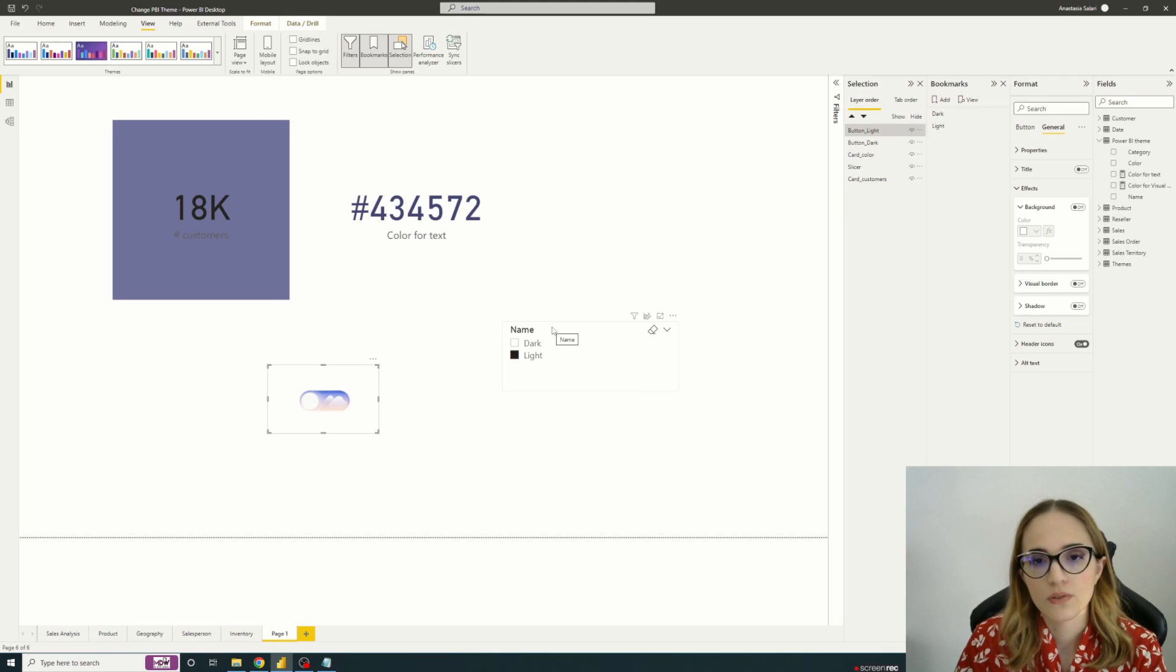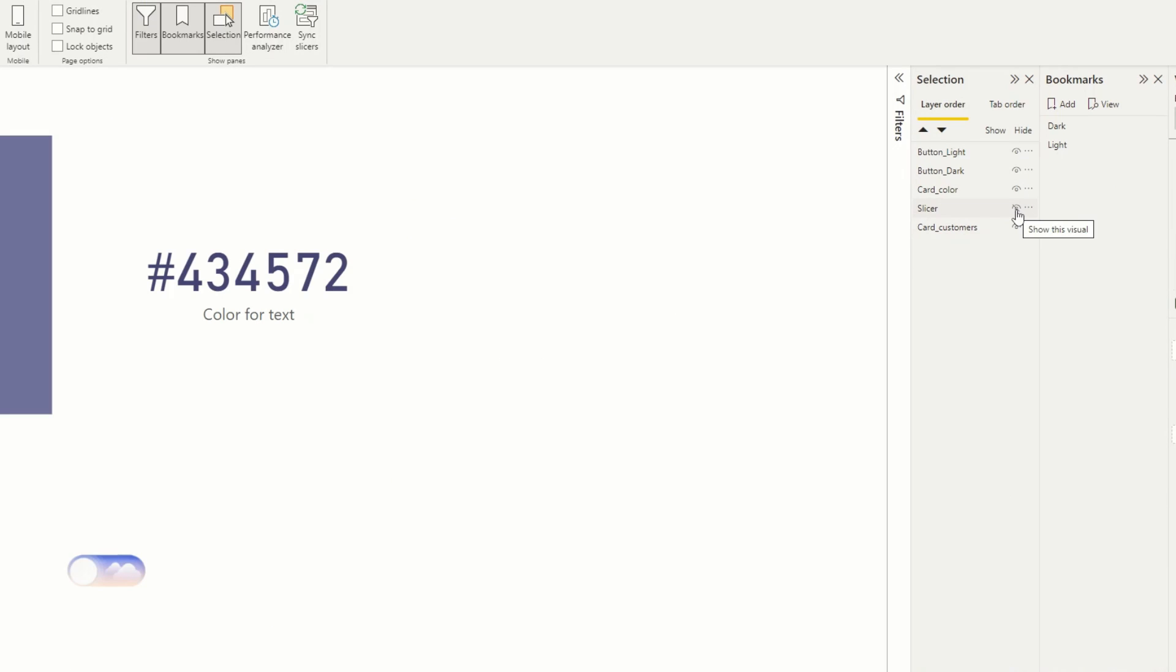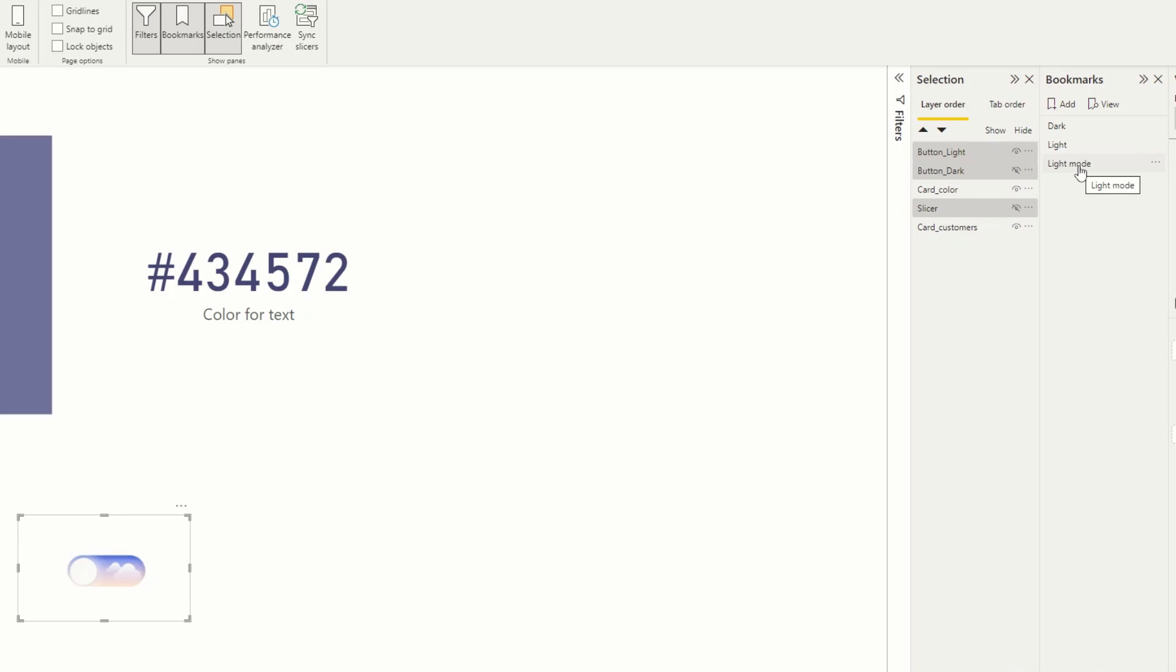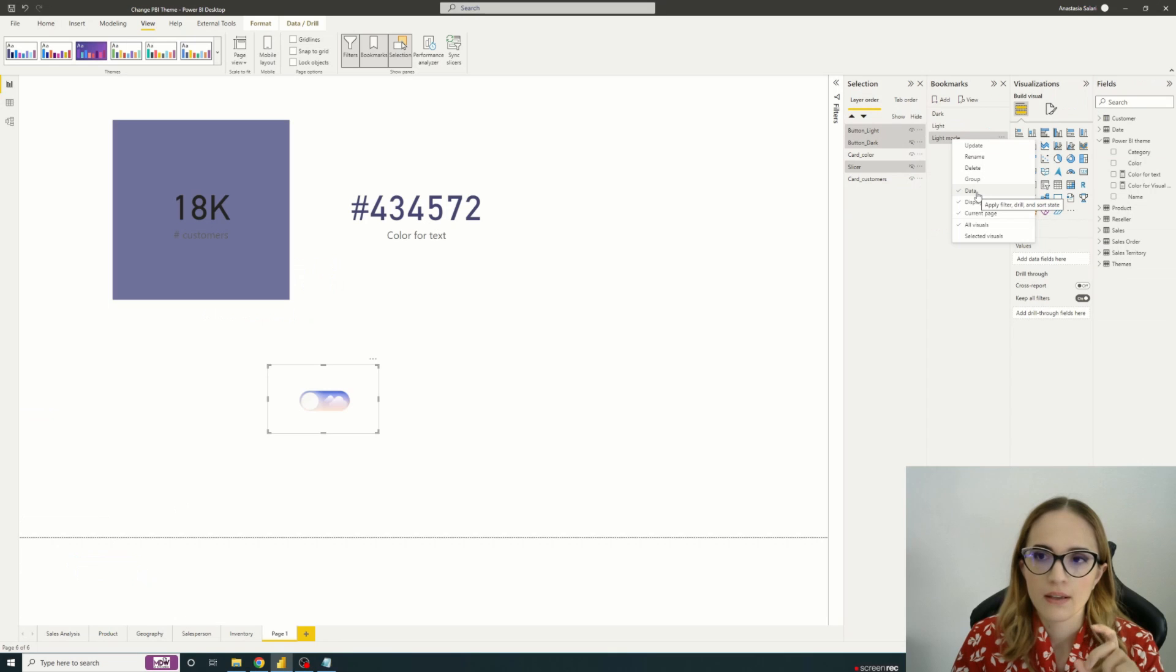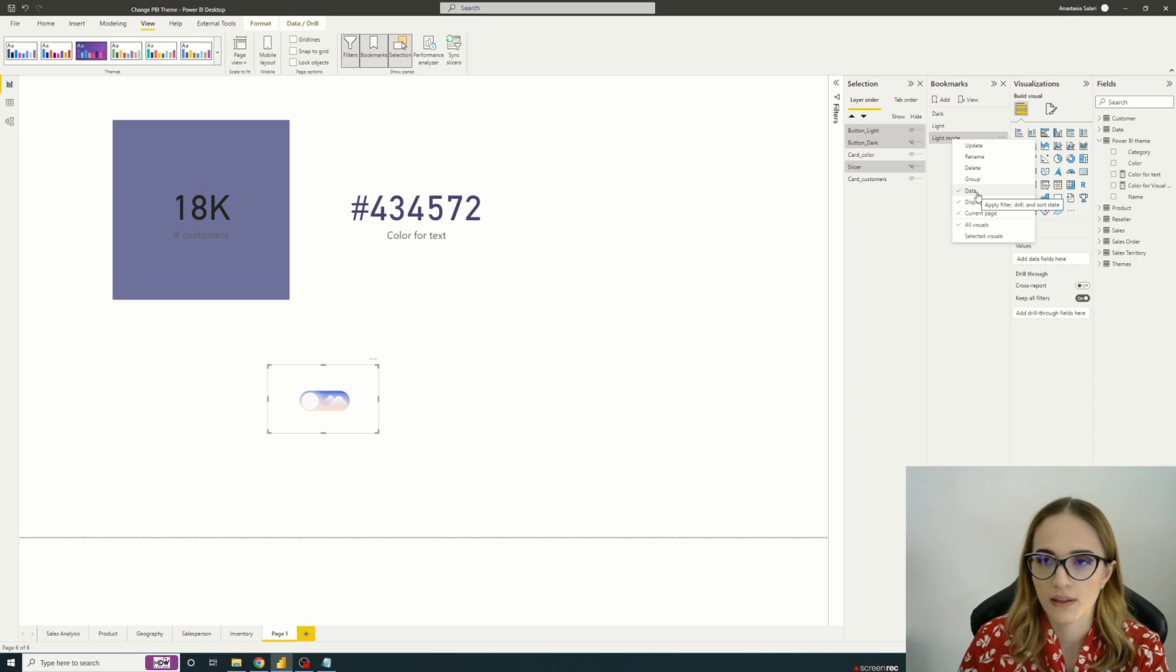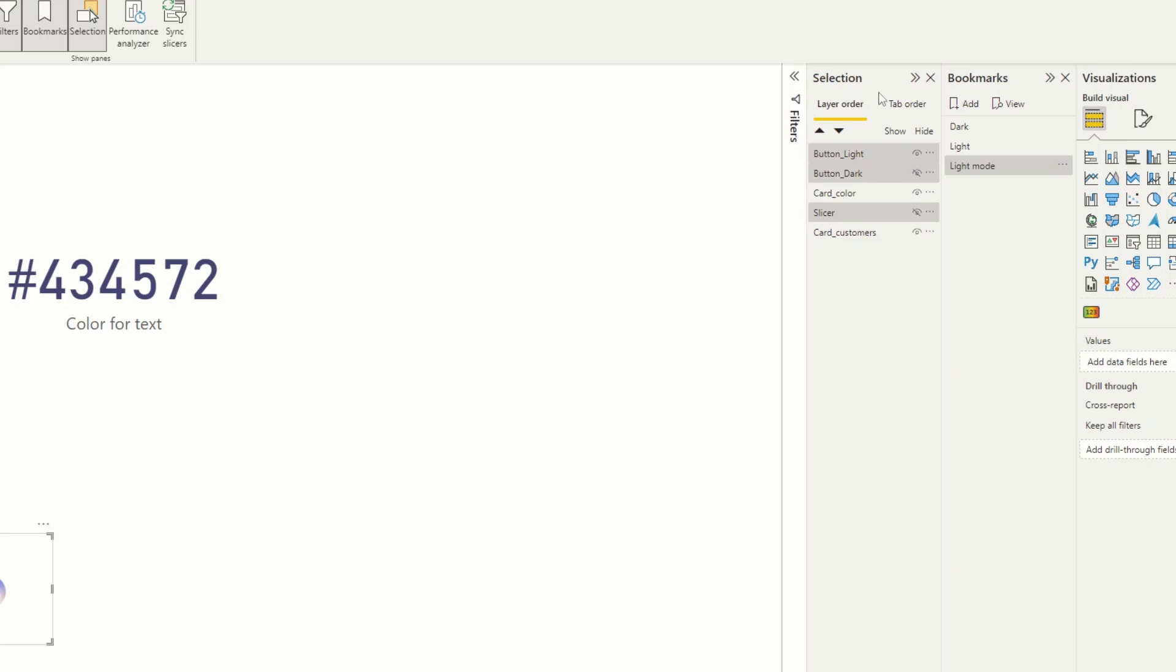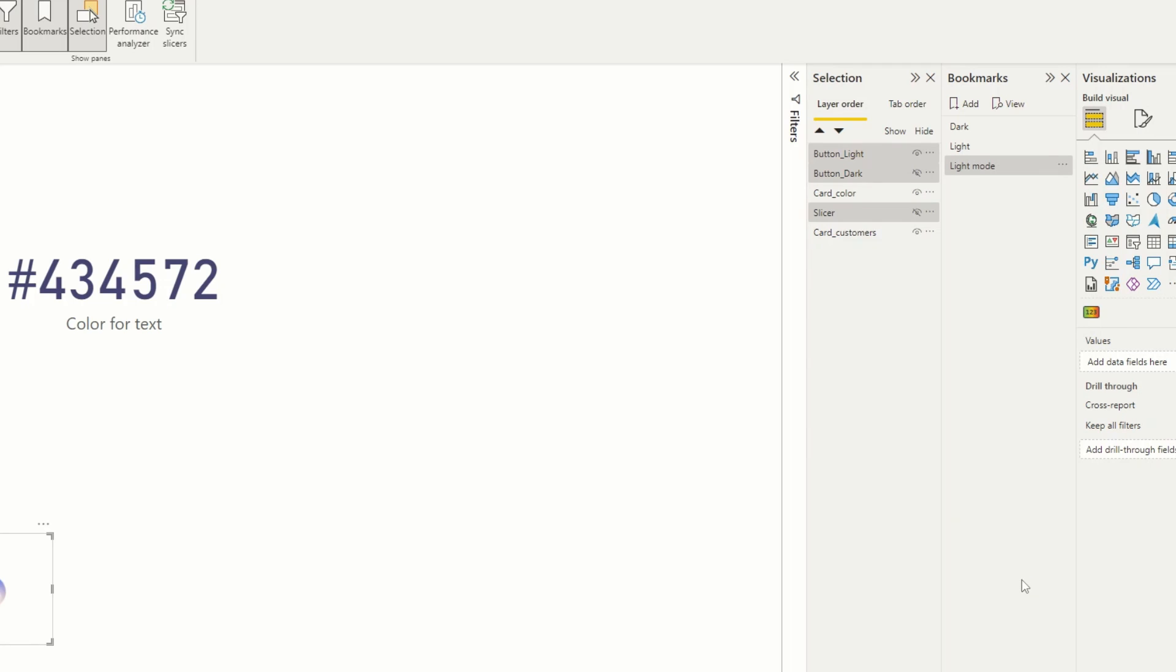So what we want to do is actually hide by default this visual, hide the dark button. And with all of that, we will create a bookmark. So let's call it light mode. What is important is to keep the data option because this will allow us to keep the selection, the dark or the light modes. And also we'll just select the option selected visuals, because this will allow us to only apply these changes to the selected visuals and not to all the visuals. So this is why we actually select the desired elements and I will just update the bookmark.